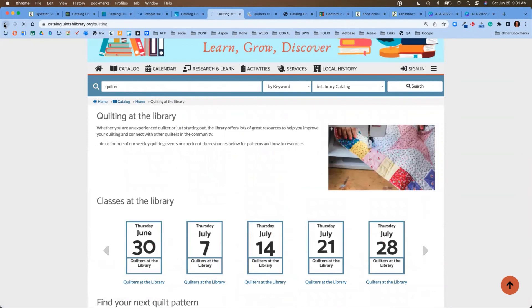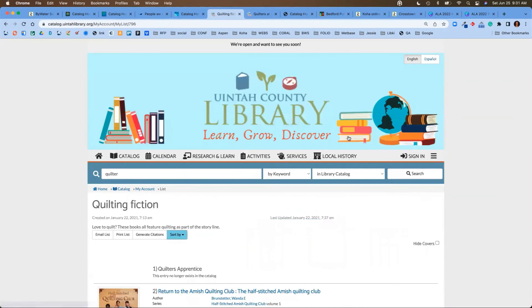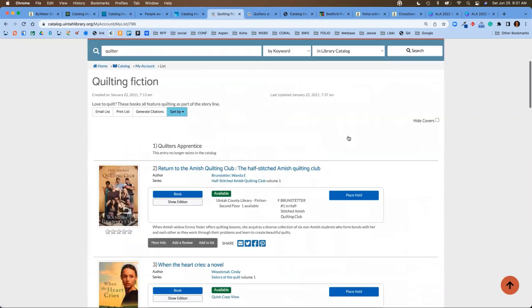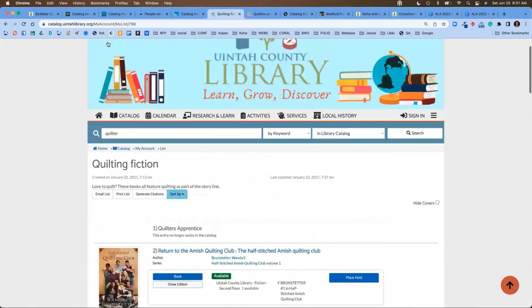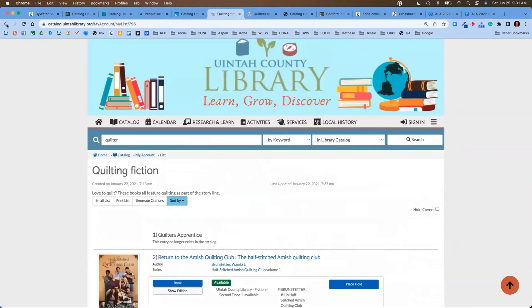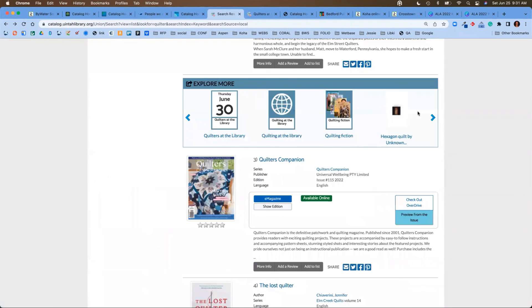I can easily hit that back button and jump into other results. If I click on that quilting fiction, you'll see this is a beautiful list that they've created all about quilting at the library. We'll go back one more, and we'll talk about these last results.